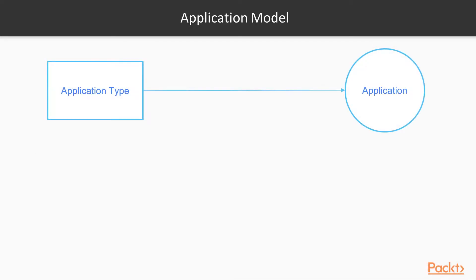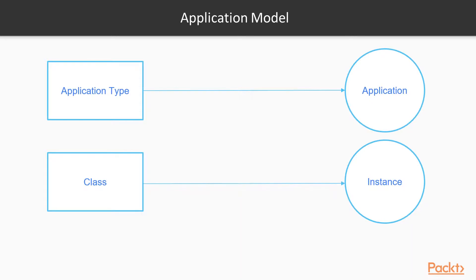In Azure Service Fabric, you don't define applications, you rather define application types. You can then use the application type to launch real applications. It's exactly like classes and instances in object-oriented programming.